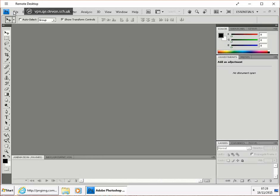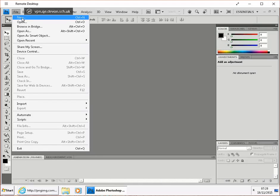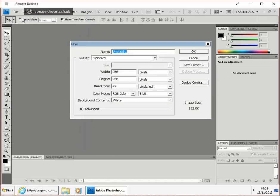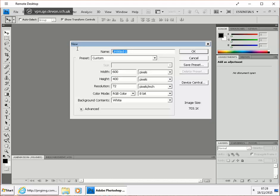We're going to create a new file in Photoshop. I'm going to make that 600 pixels by 400 pixels, and I'm going to give the document a name. I'm going to call it bouncing ball.